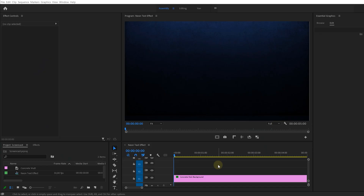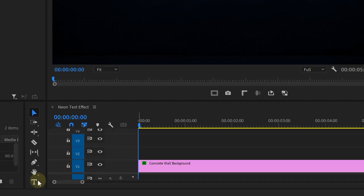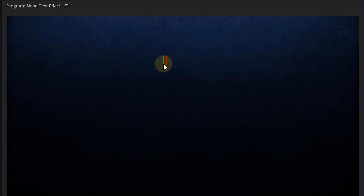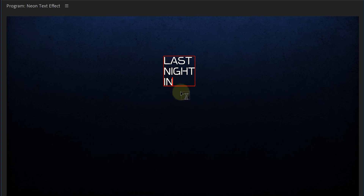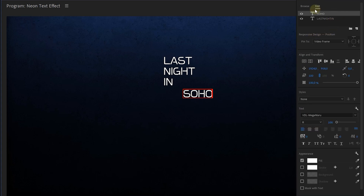Let's create the title now. Just take the text tool, click in the program monitor, and start typing. However, if you're going to use multiple styles of text just like us, it's a good idea to separate each one within the graphics layer — it organizes things more. You can simply click in your program monitor with the text tool again to start a new text field. In the Essential Graphics panel, you'll see that we have two layers now.